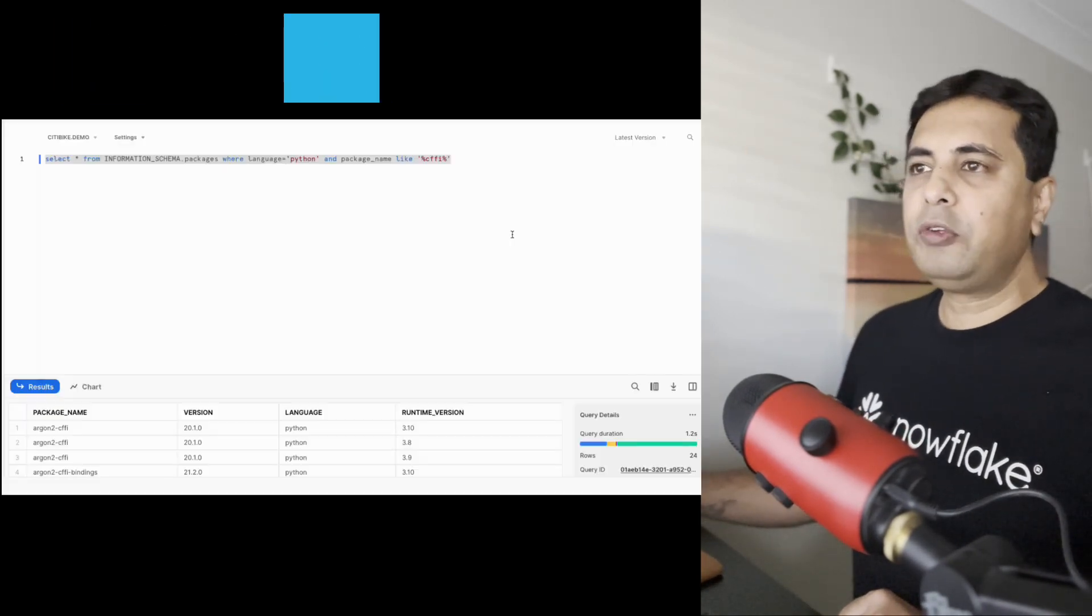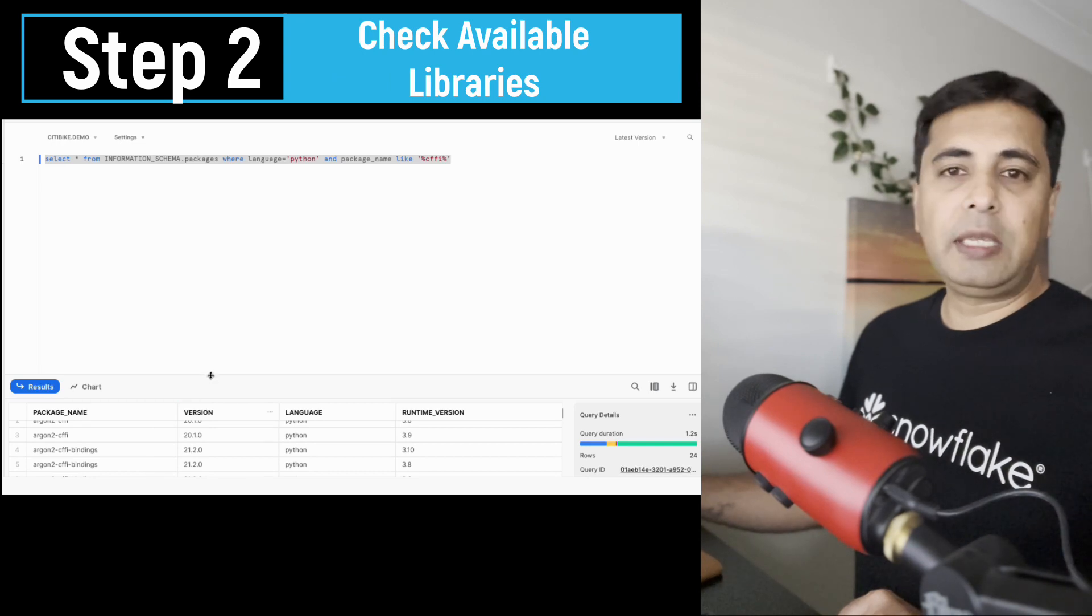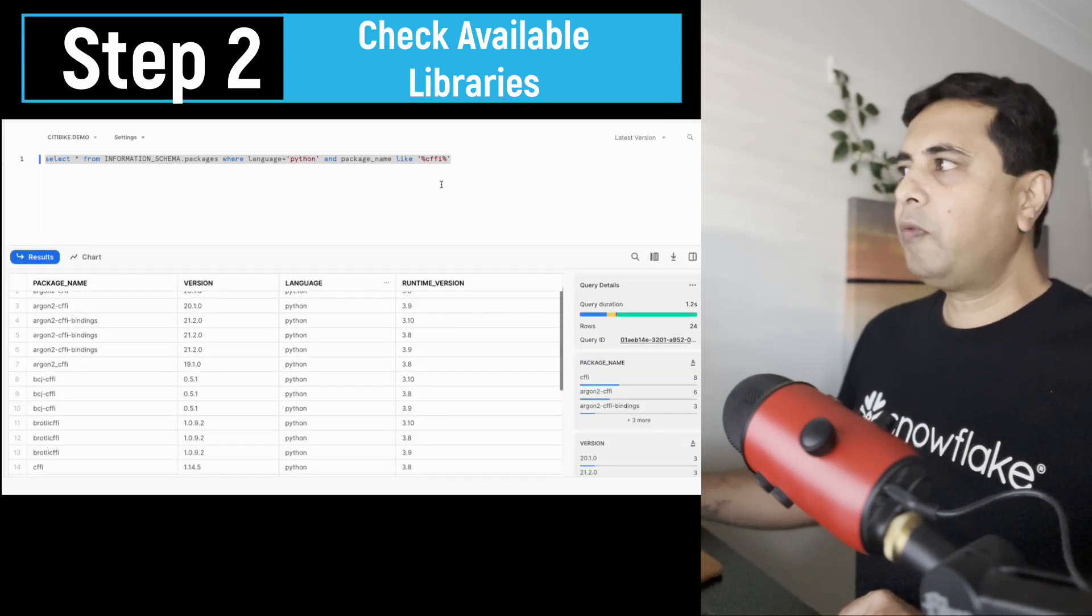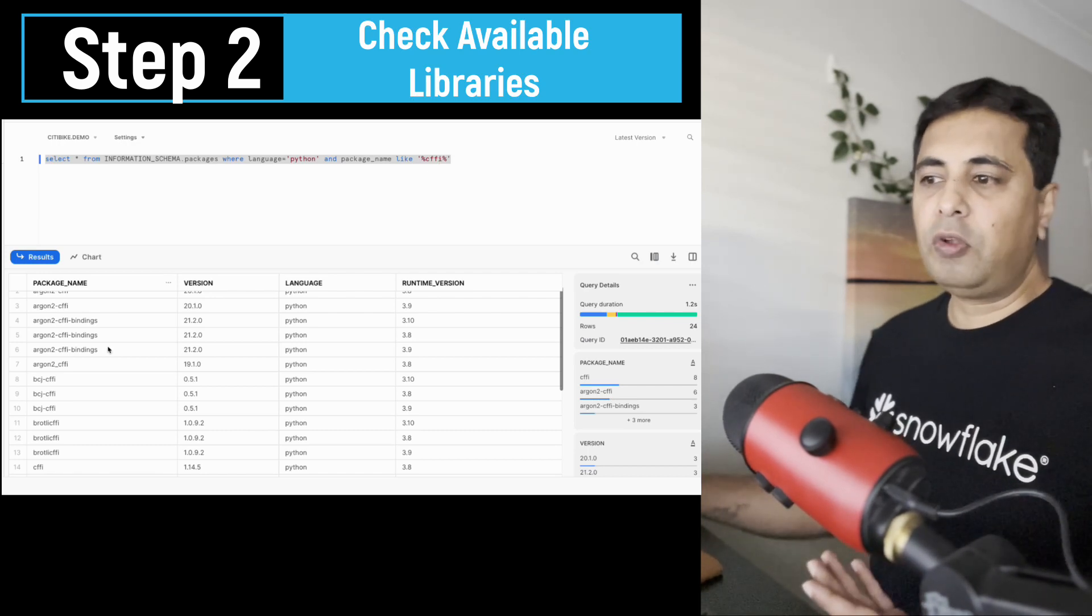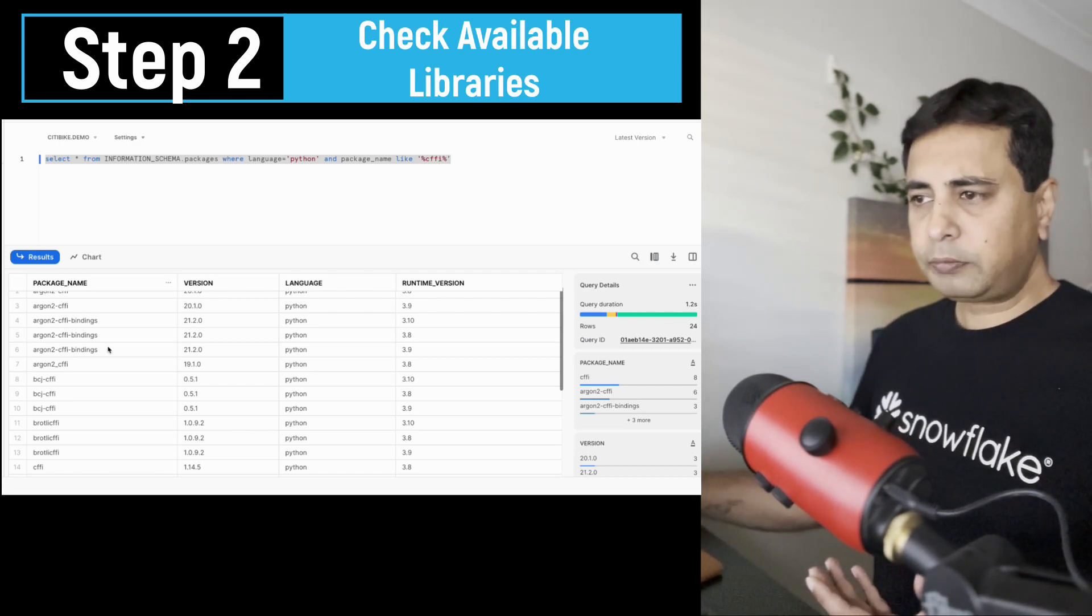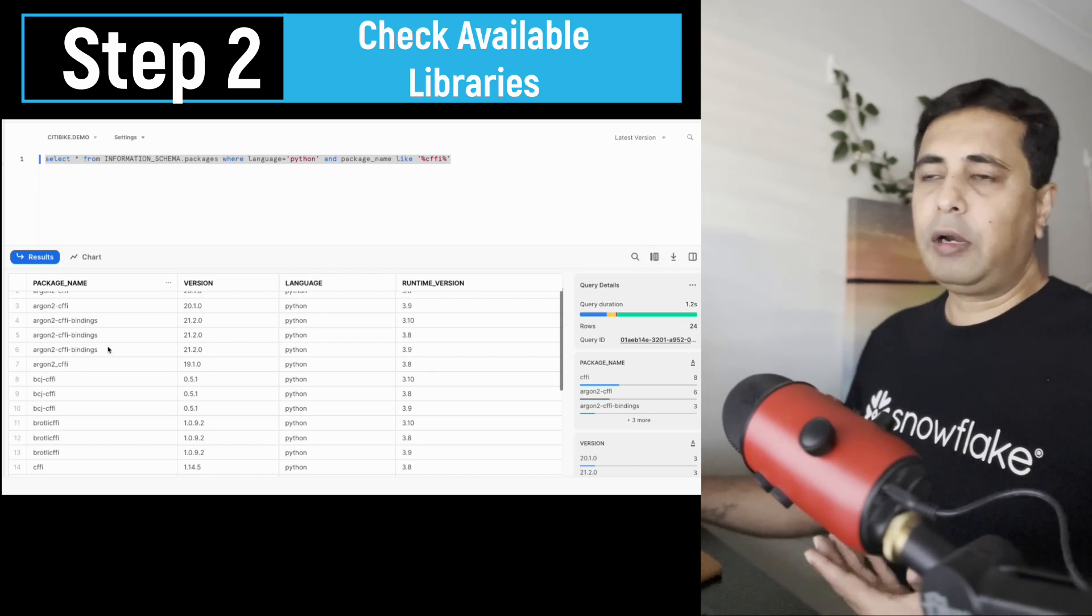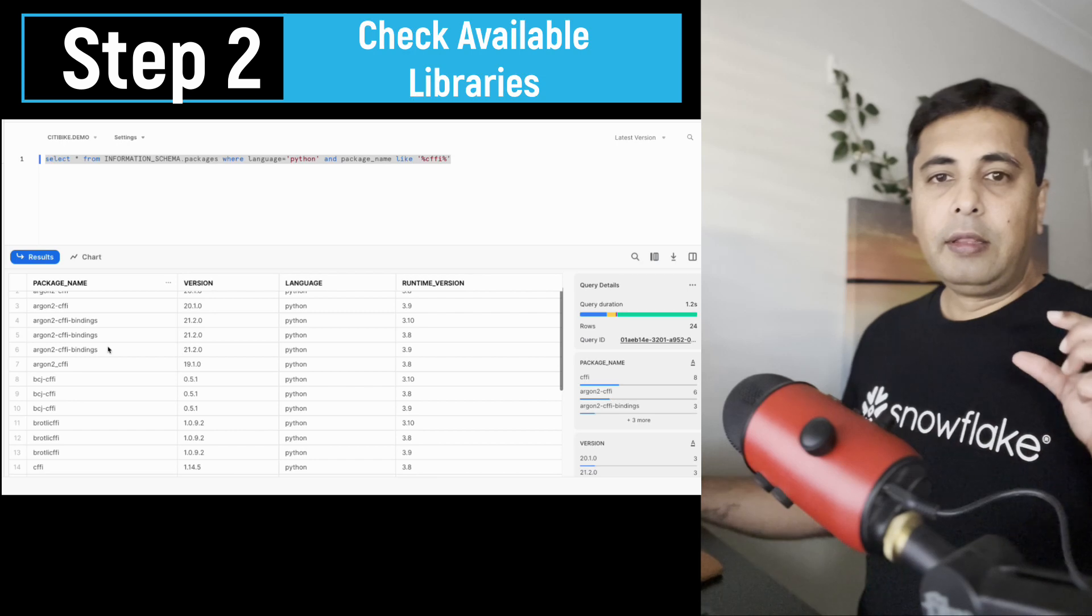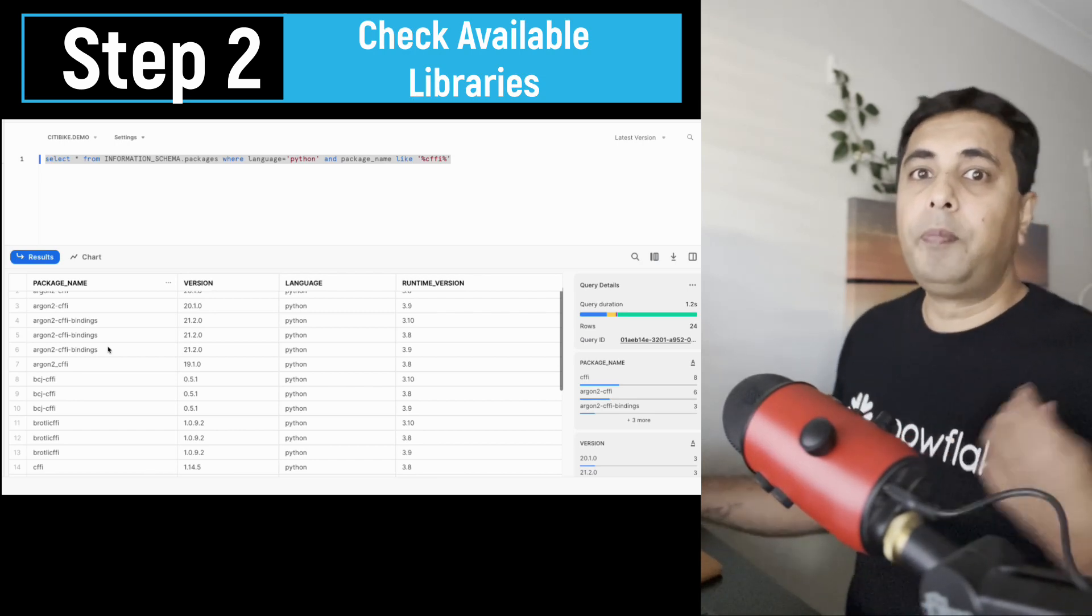...to do that, you can use this command. It's inside information_schema.packages view. You can run this command to see what dependencies you can find inside Snowflake. And here you can see the list of dependencies which are equivalent to the name that I've put in. And then this allows you to determine whether I have to upload those dependencies into Snowflake or I don't need to upload those dependencies into Snowflake.